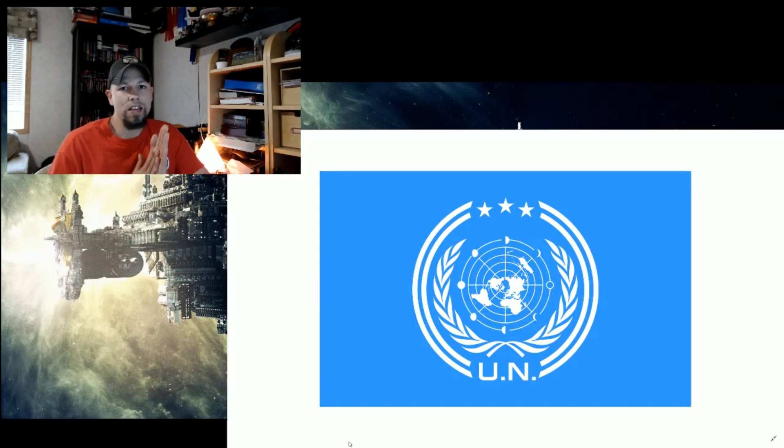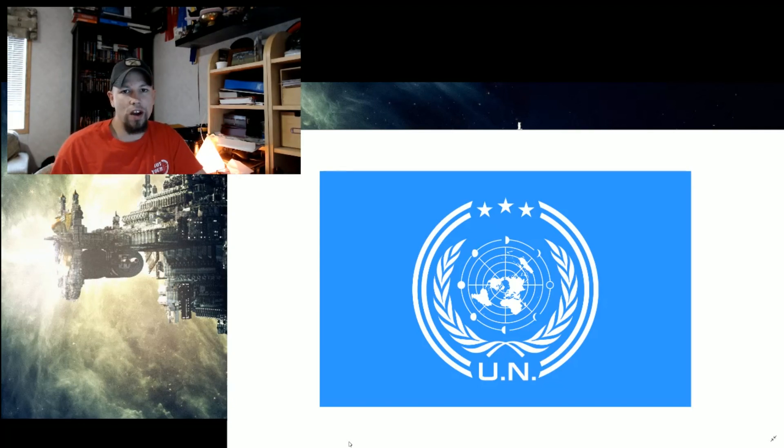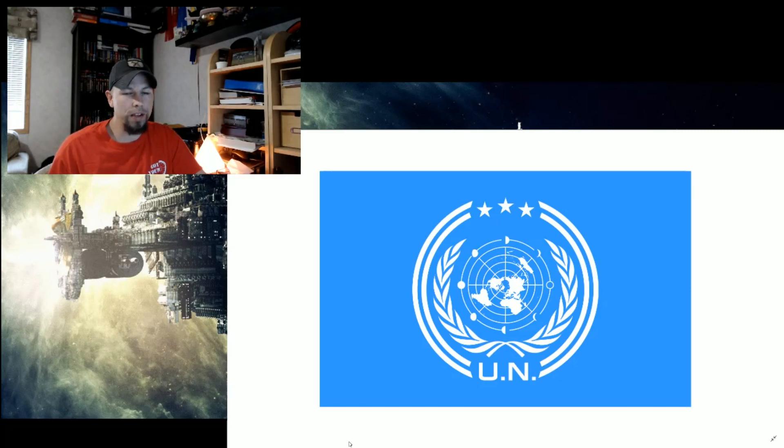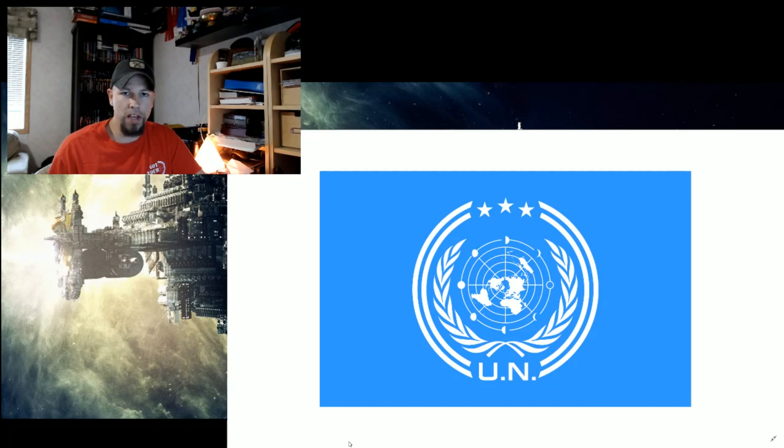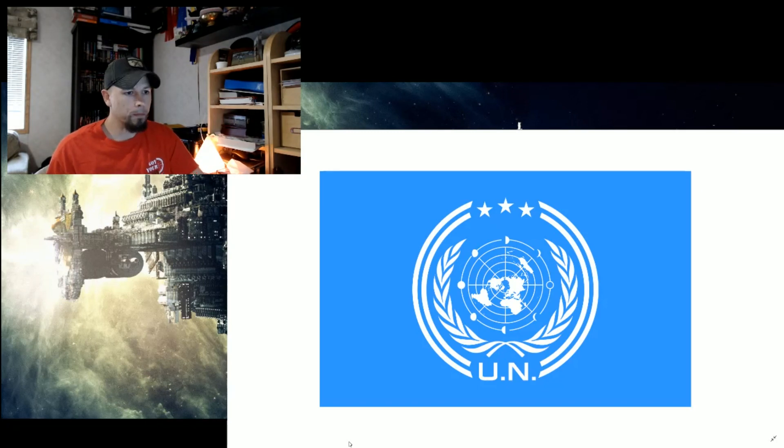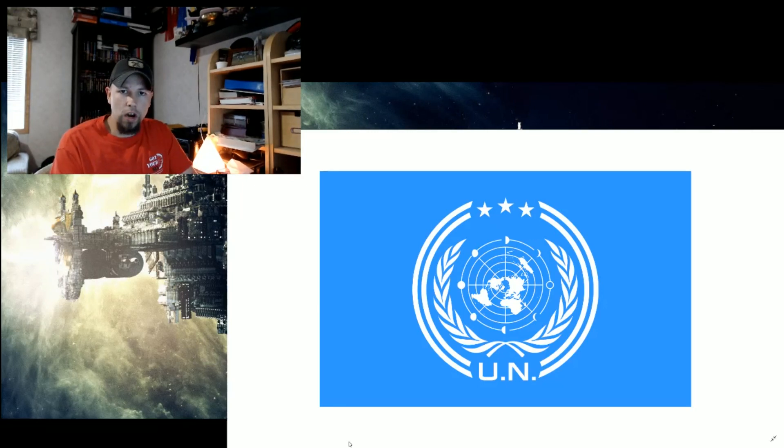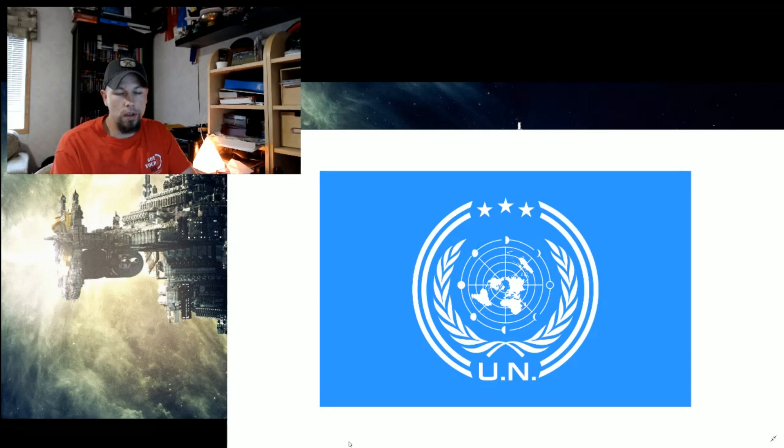This is going to be an exploration of the politics of The Expanse universe. This one will be a basic overview and each faction is going to get their own video. First, we'll look at the UN, then the MCRN Mars Congressional Republic, and then the Outer Planets Alliance or OPA.